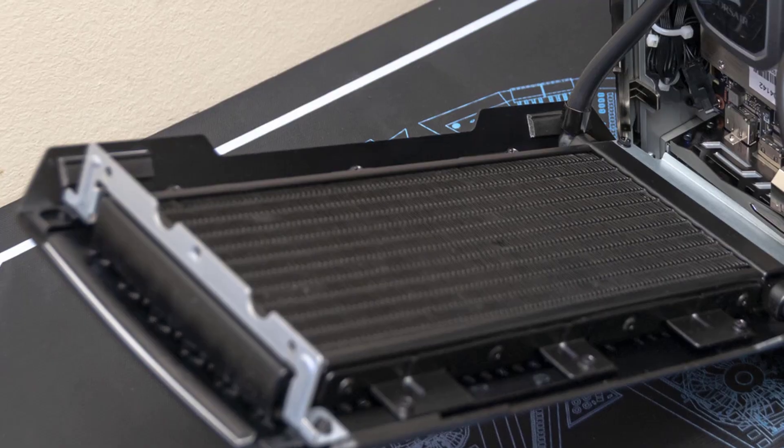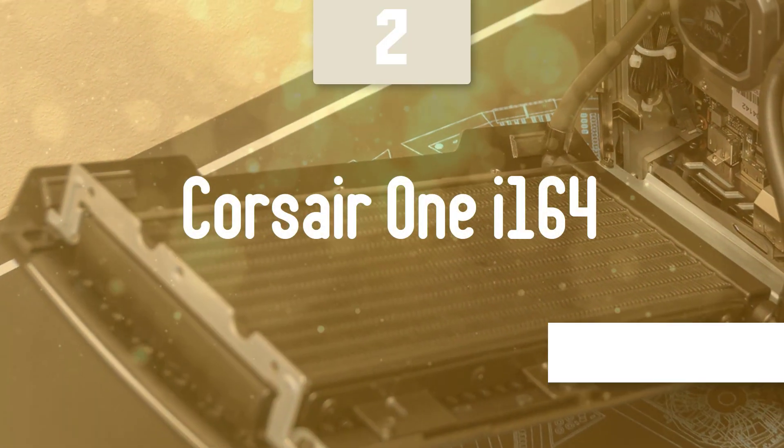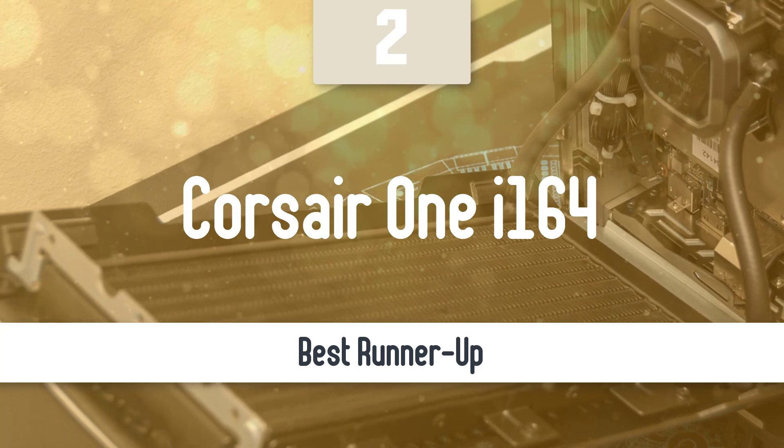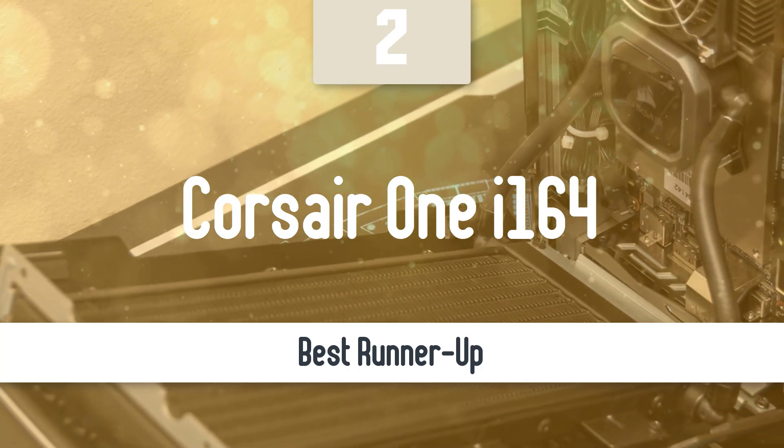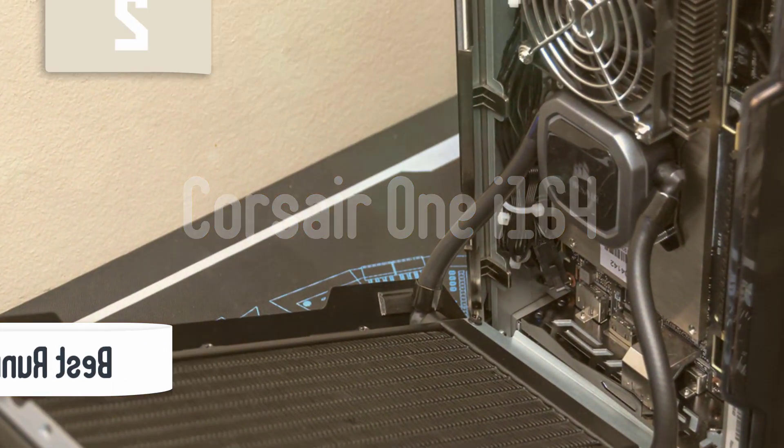Before we talk about the best model overall, let's look at the runner-up for this list. Number 2, Corsair One i164.